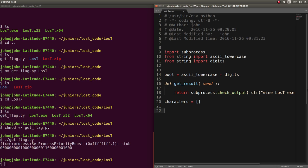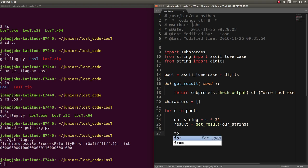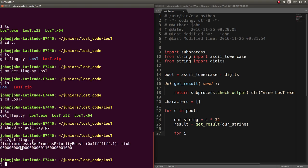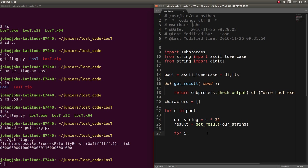I can do that for every single character. For C in pool, I can say our string can be that character 32 times, and the result will be the result that we get once we send it our string. And for anything that we see as we loop through that result, we can get the index of all these ones and say that our new characters, the string that we're building, that index should be the character that we're looking at.